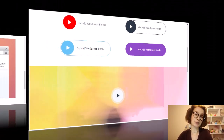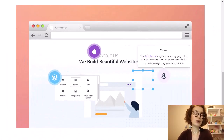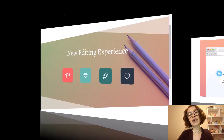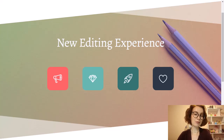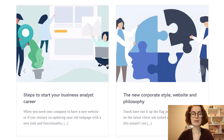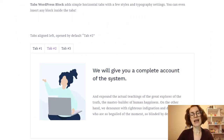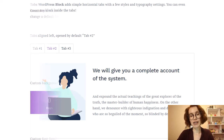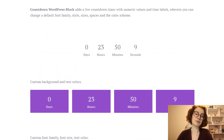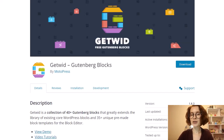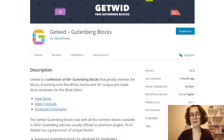GetWid is packed with a collection of powerful yet lightweight multipurpose blocks and templates for your site. It's also available for beginners as it is incredibly easy to use, while advanced users will also enjoy using it as it offers a plentitude of customization options. It's also free, which is a definite bonus.